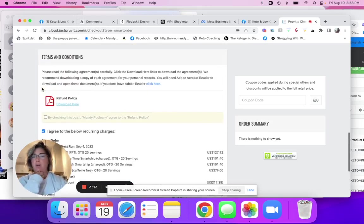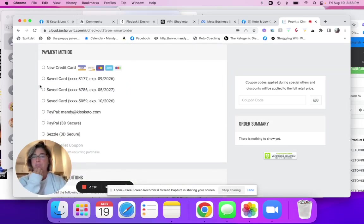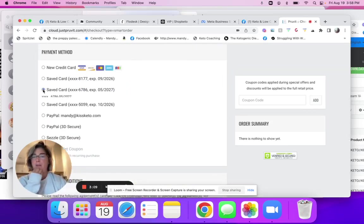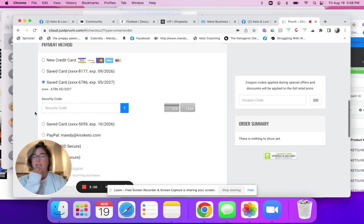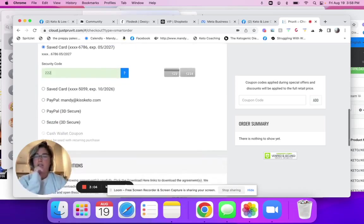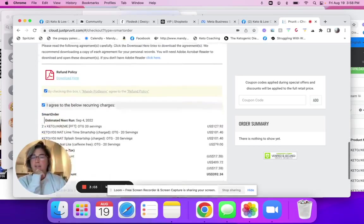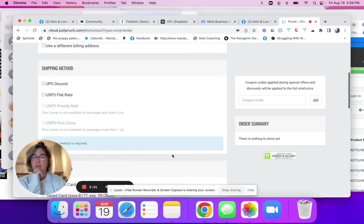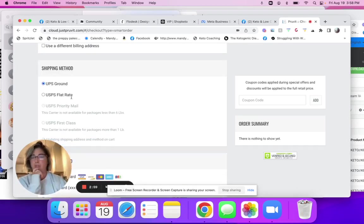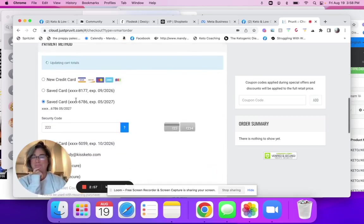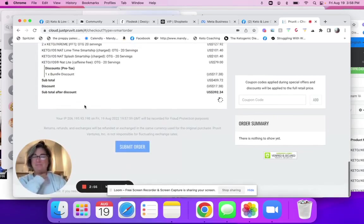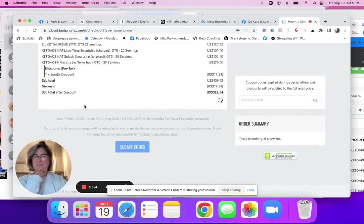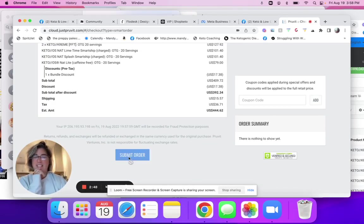So we'll agree. We will use a card and then submit order. Make sure you choose your shipping. And submit.